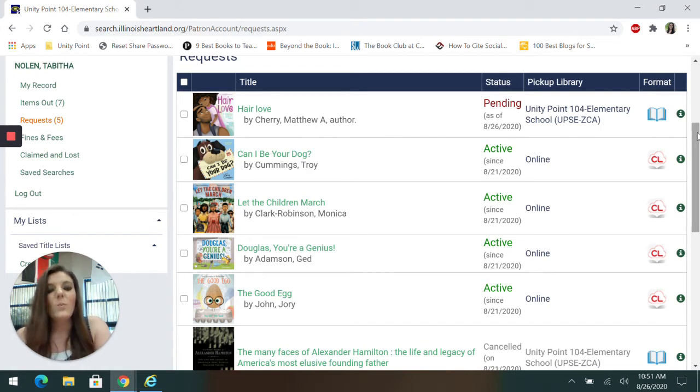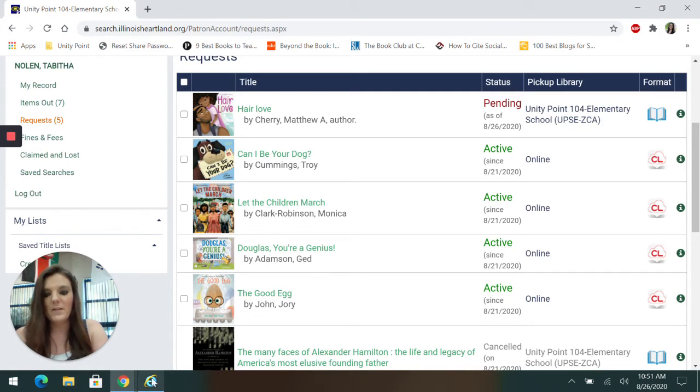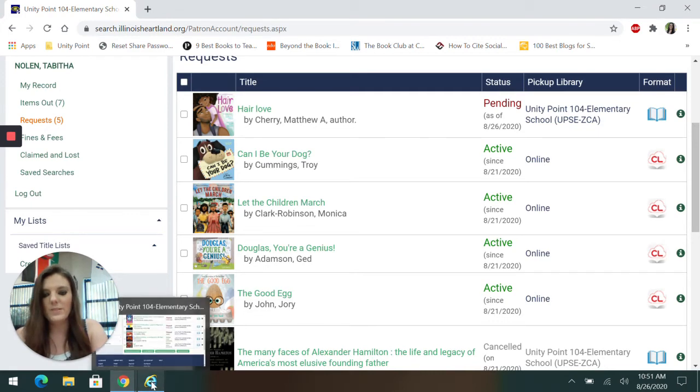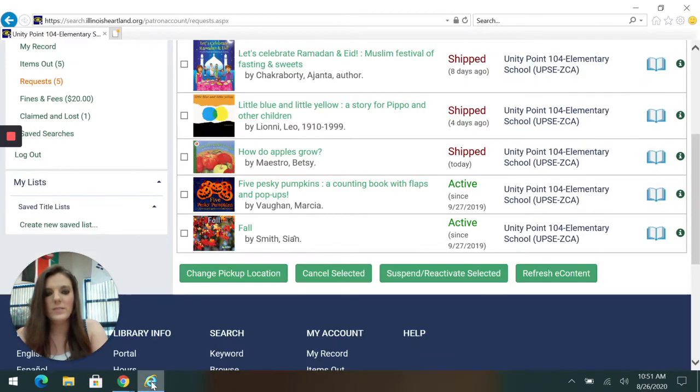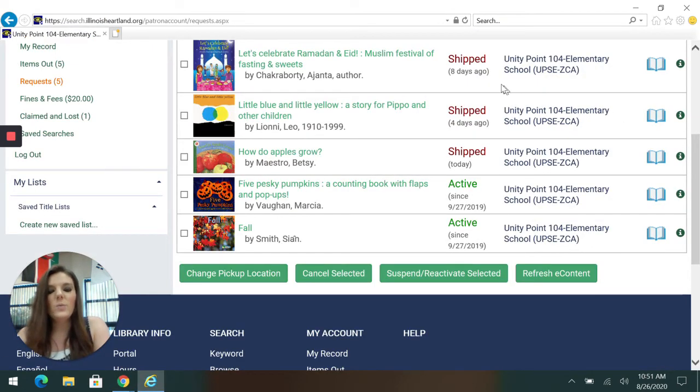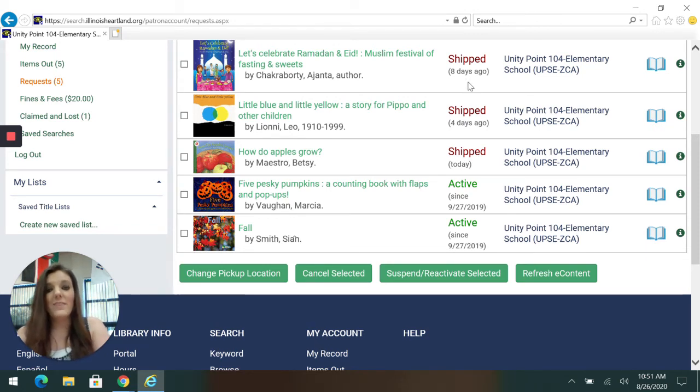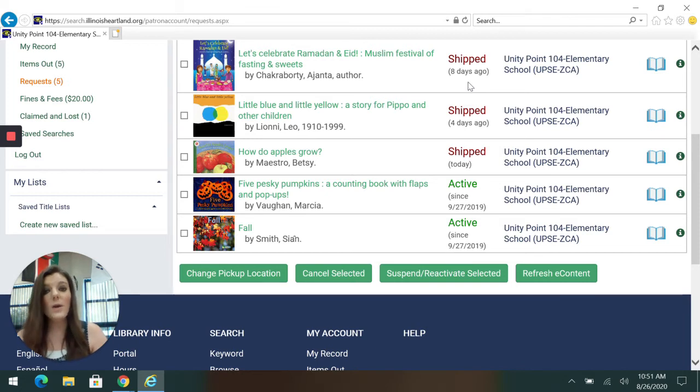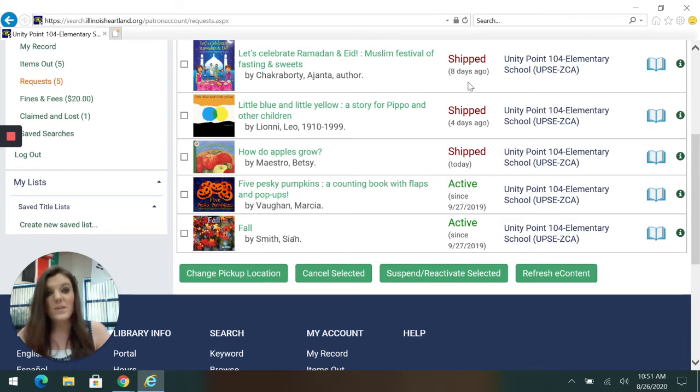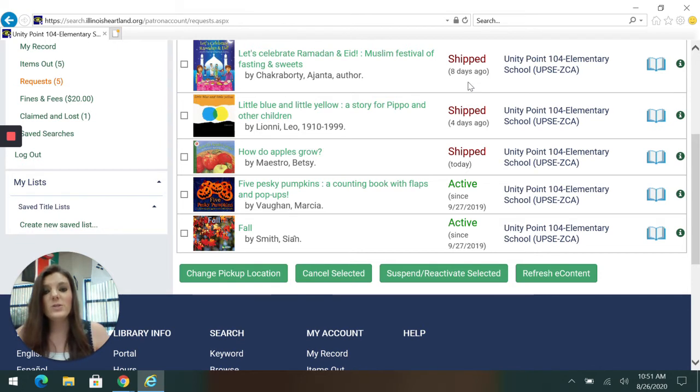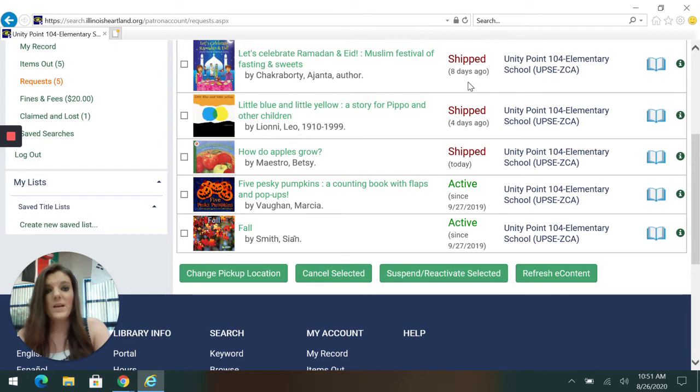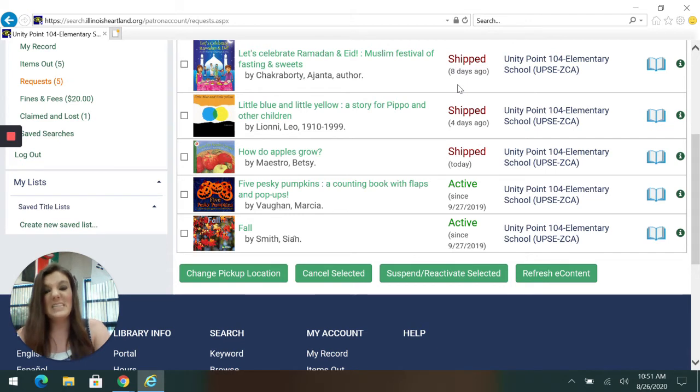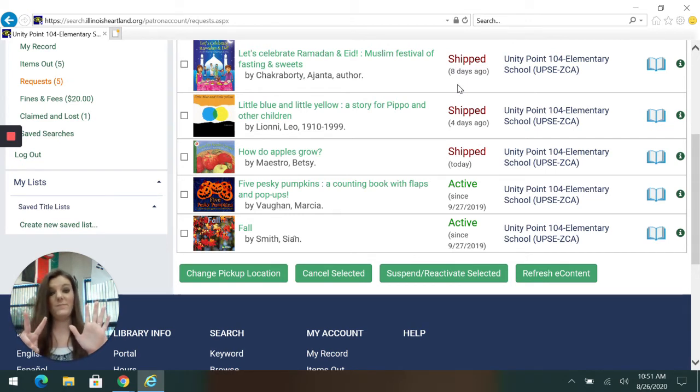Next, when your item is on the way to our school, I'm going to click over to another teacher's account. It will say the word shipped in red. That means the book is actually on the way to our school and you will get it very soon. So once it turns red and says shipped, there is a magic number of days. Underneath where it says shipped, it says how many days ago it was shipped. The magic number is seven, seven.